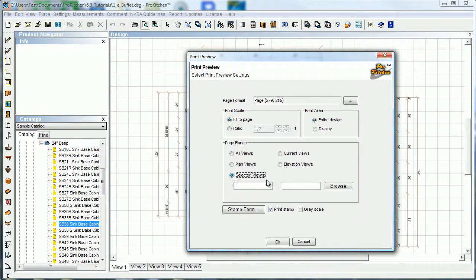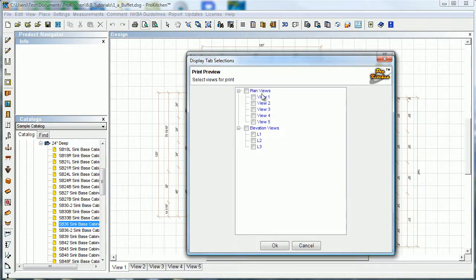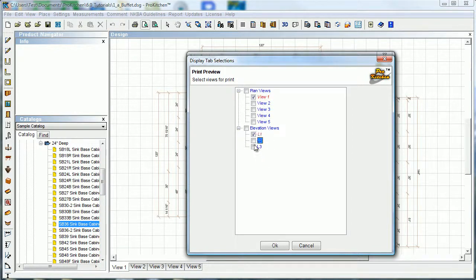I like to use selected views - click on selected views and hit browse. It's going to show me all of my views so I can choose whichever view I want. I may have special notes or something special in these other views that I want a picture of as well, so I can print those off. For elevations I can choose which elevations I want to print - do all three of them here and click OK.